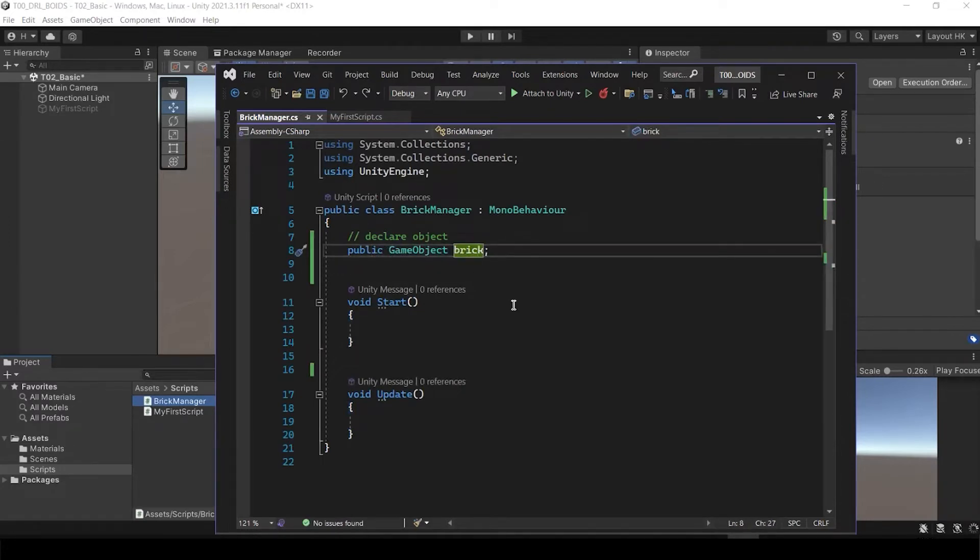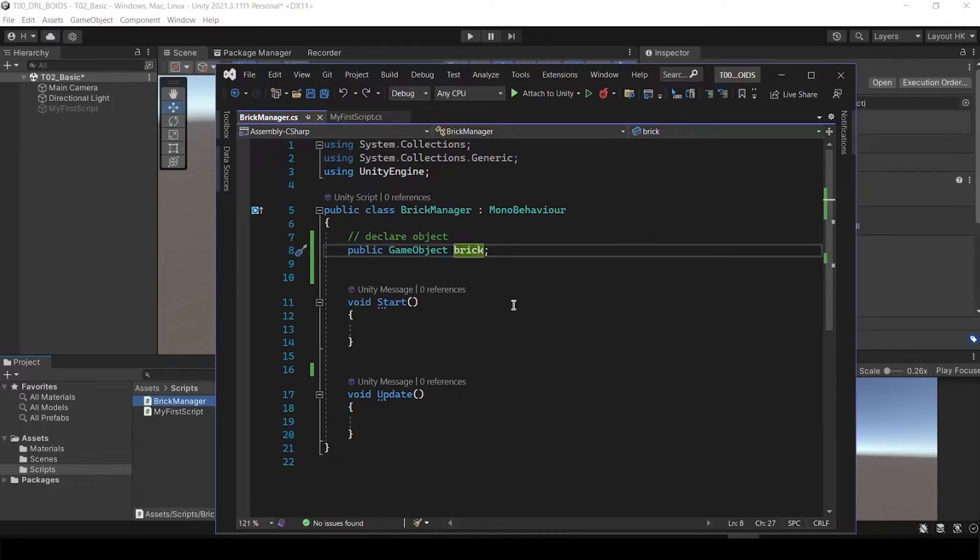It's going to get the data from outside of the script. Public means you can use this data from outside of the script.